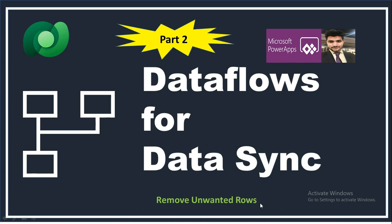Now consider a case where SharePoint has around 10 to 15 items and the dataflow is daily pulling data from SharePoint and pushing it to Dataverse. One day a user wants to delete some data and removes it from SharePoint. What will the dataflow do?